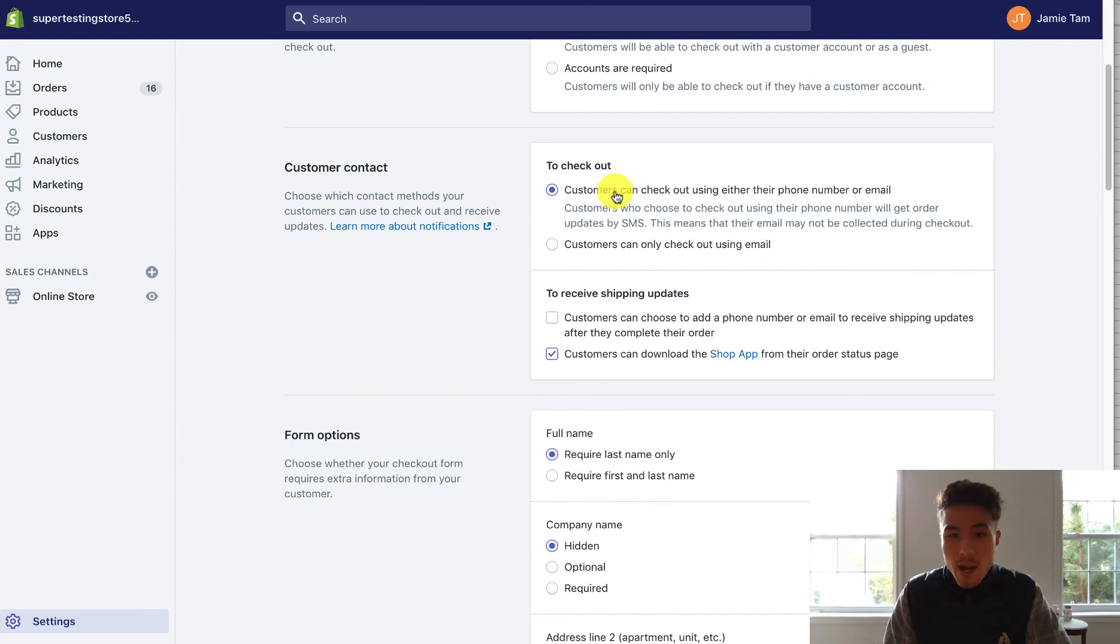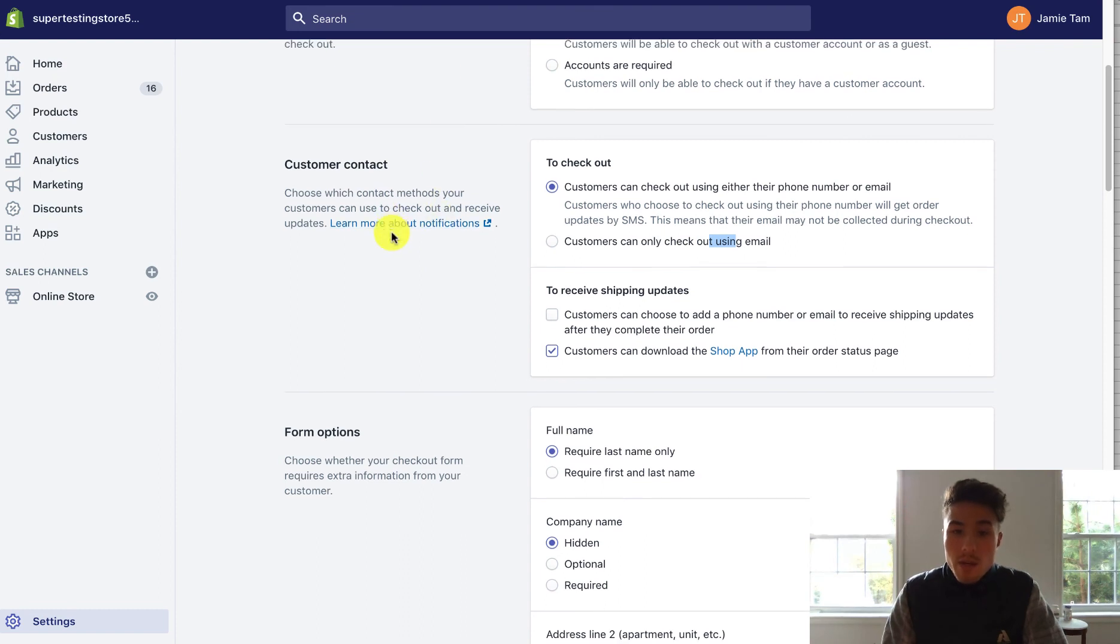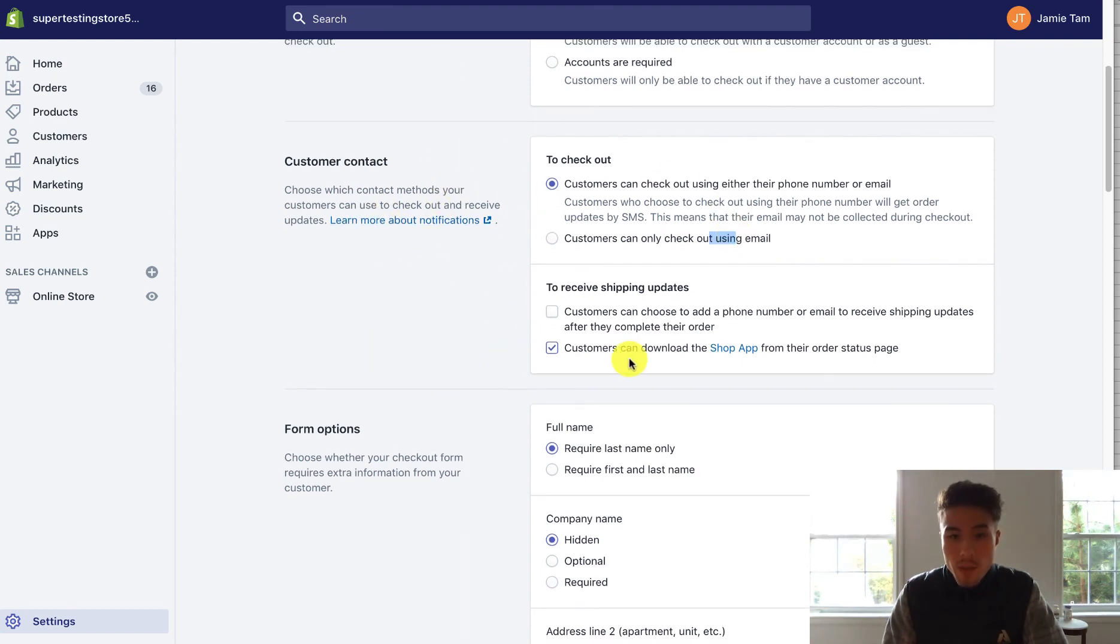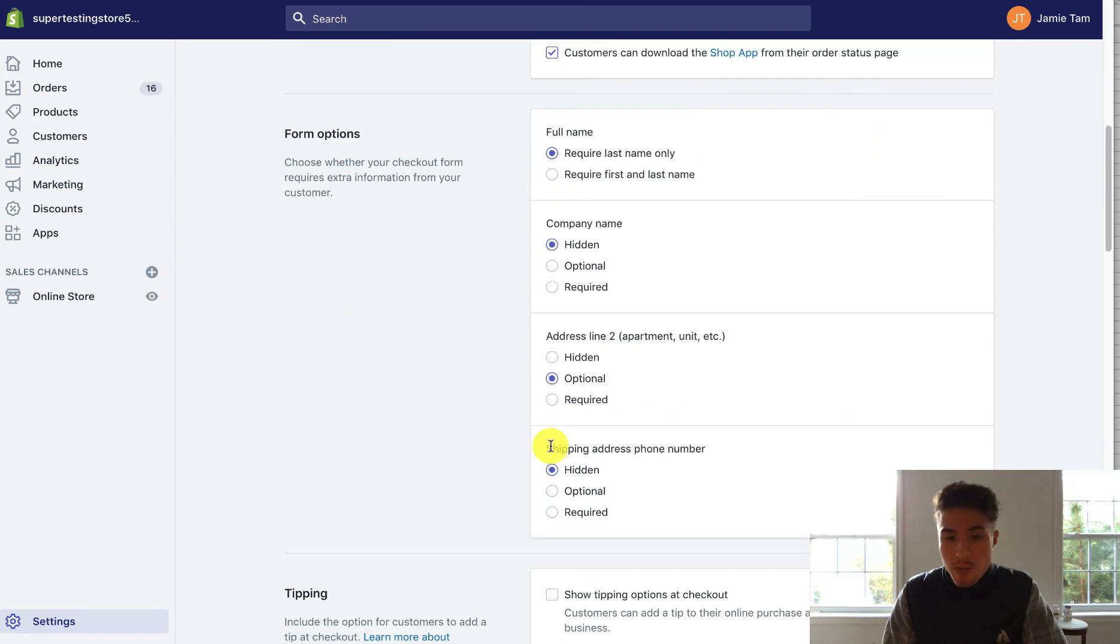Checkout here, you can have them check out using phone number, email, just different settings. This also can depend on your retargeting as well. If you want to use more phone numbers or if you want to use emails as well. Here you can have form options.